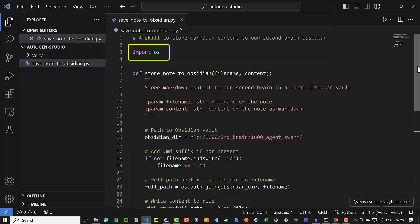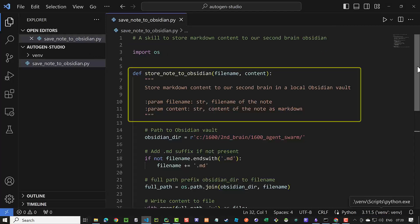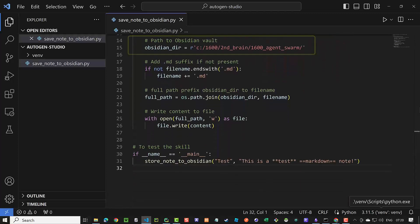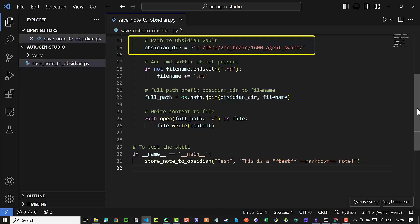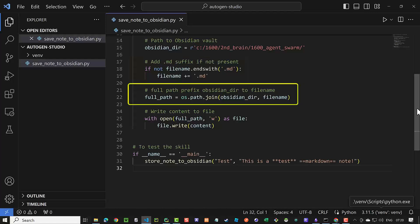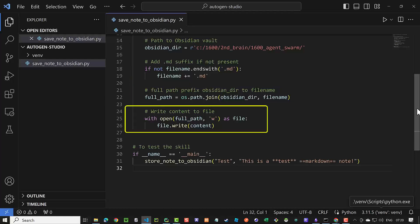Let's review the script. First, we import the required packages. Then, we define a function. For simplicity, we hardcoded the root to the Obsidian vault and assigned it to obsidian_dir. As Obsidian works with markdown files and the LLM may not give a name with a .md extension, we will add it if needed. Then, we join the Obsidian root and the name of the file with the extension .md to get the full path. And finally, write the content to the file.